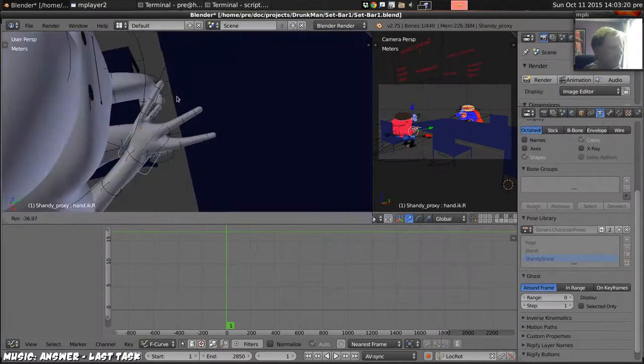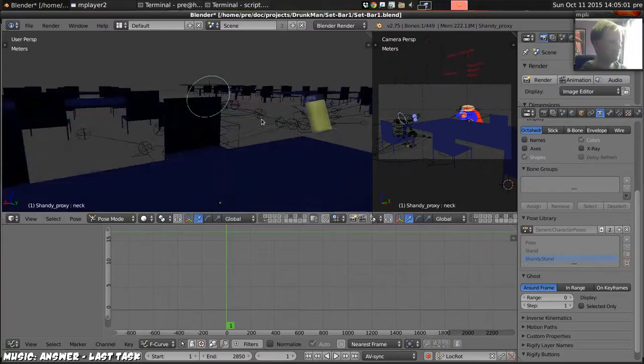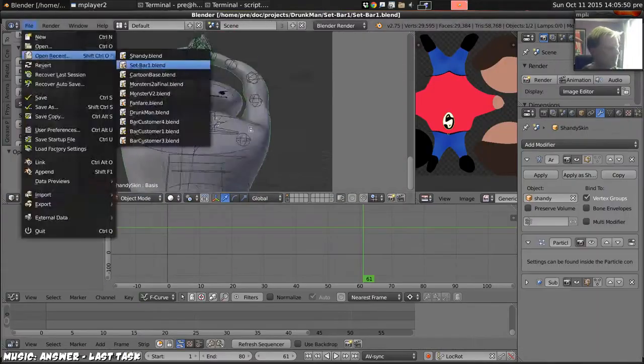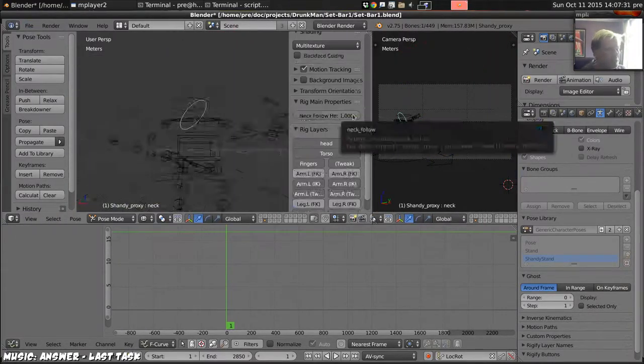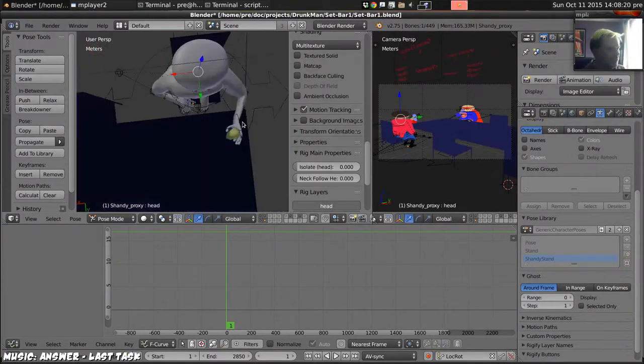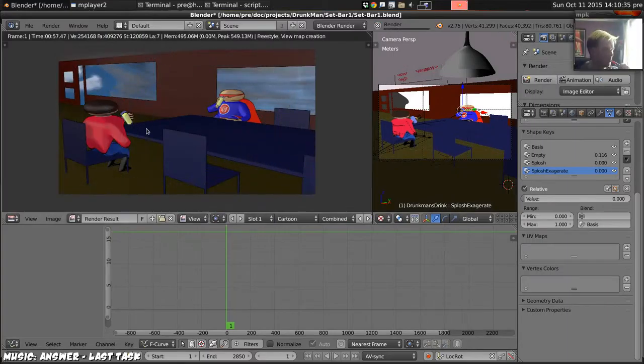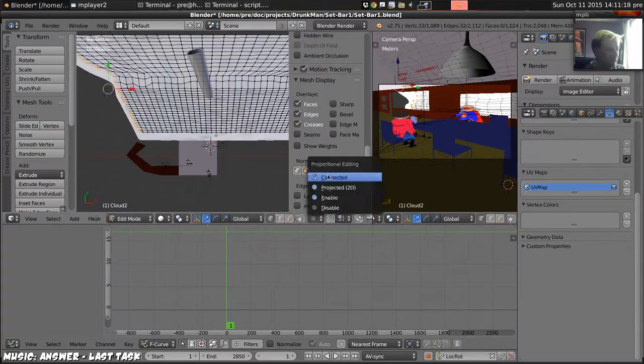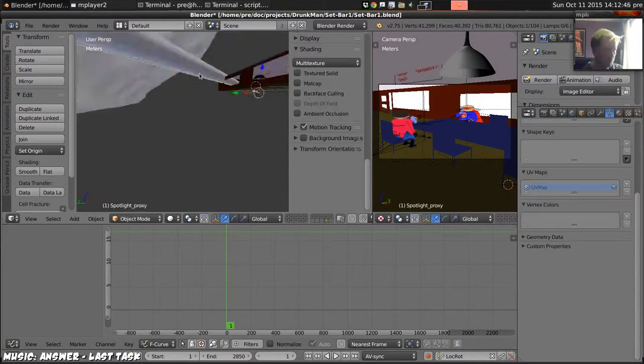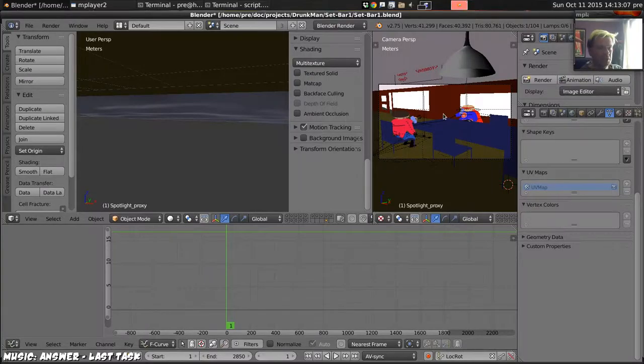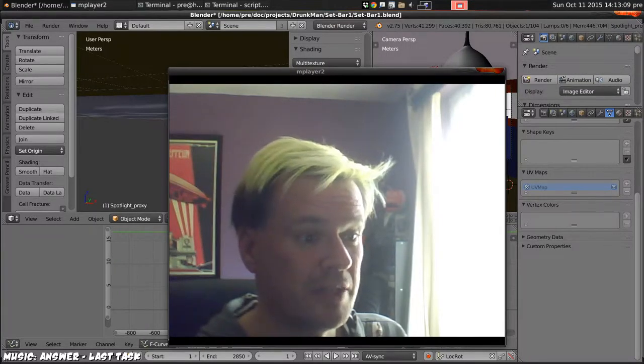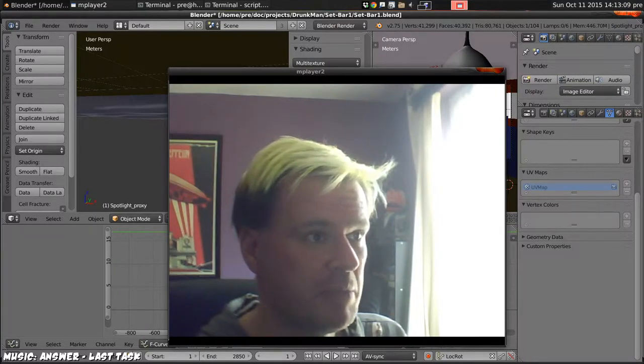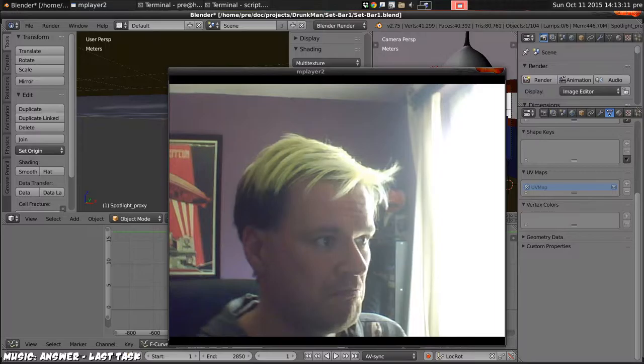We attach their drinks to their hands, fix some issues that we had with his neck. I'm not even sure what was going on there. And that's it, that's all we need to do to set the first scene up.